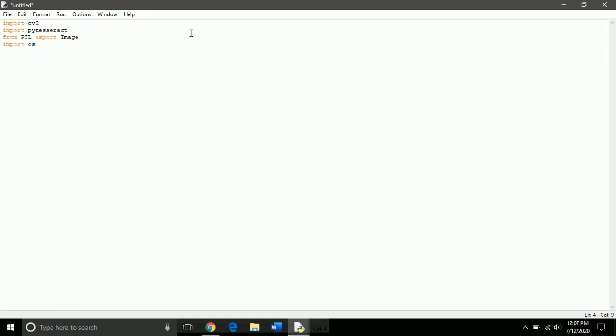Yes, this is for operating system. I'll tell you why we imported this later.